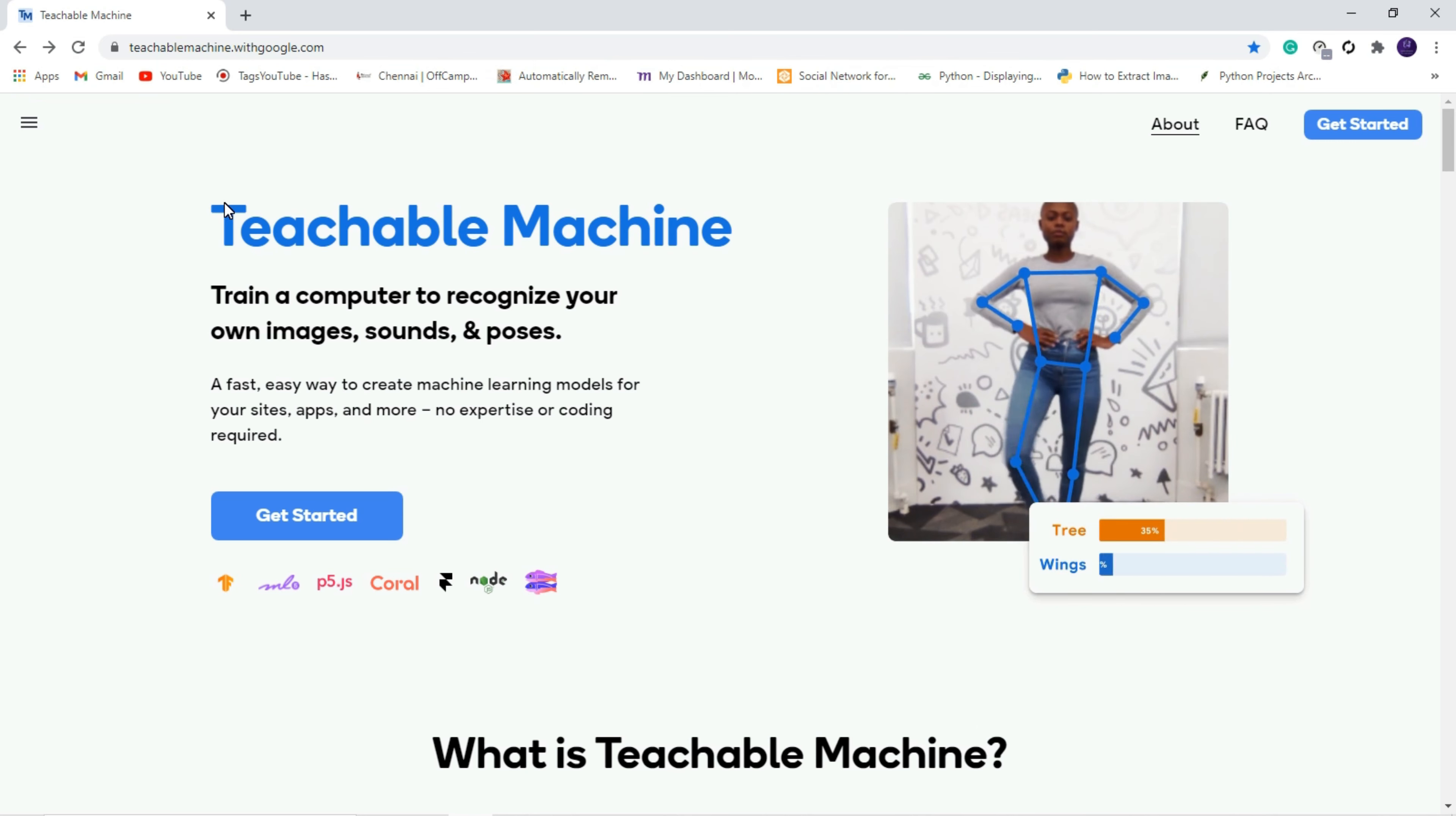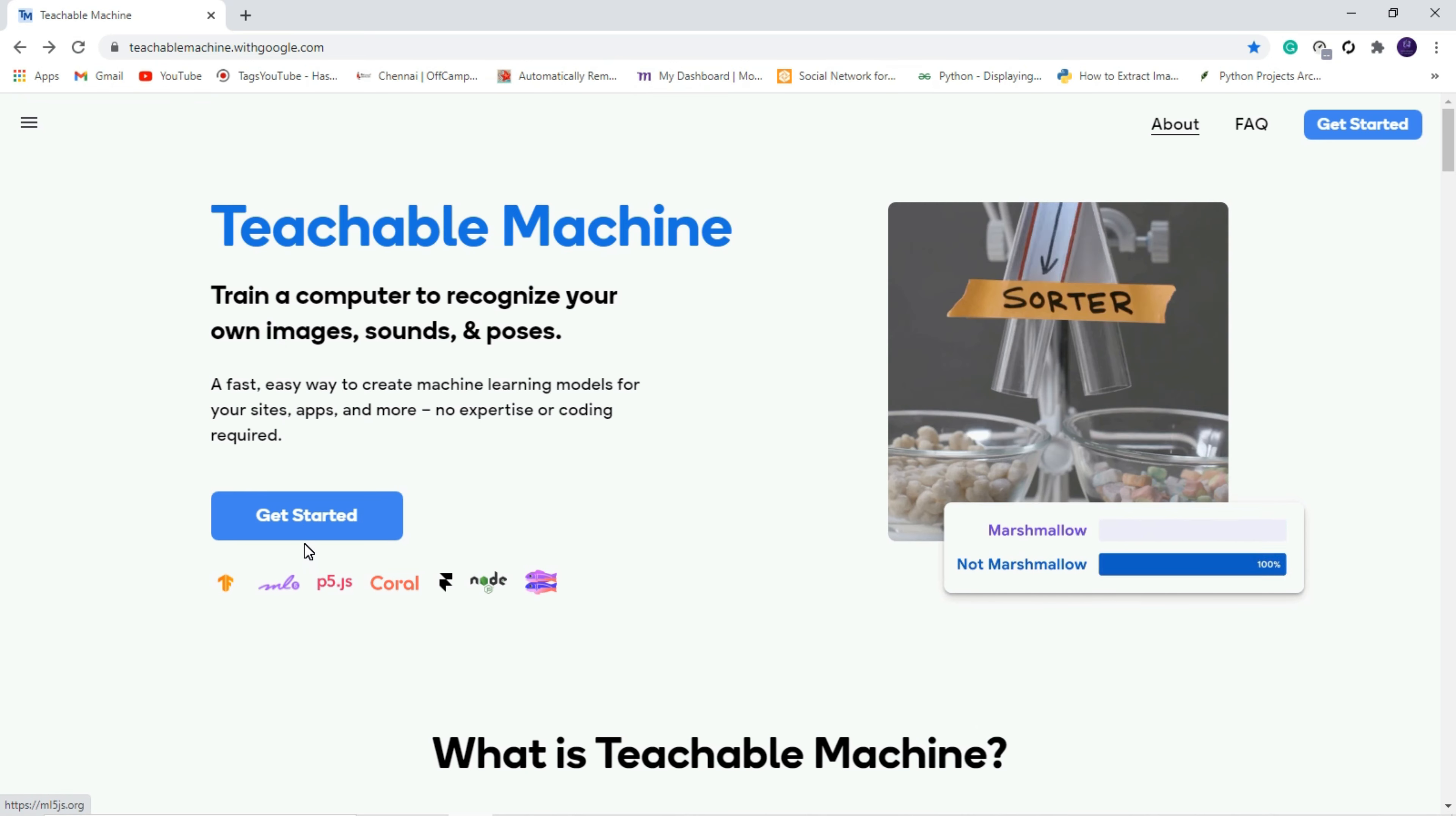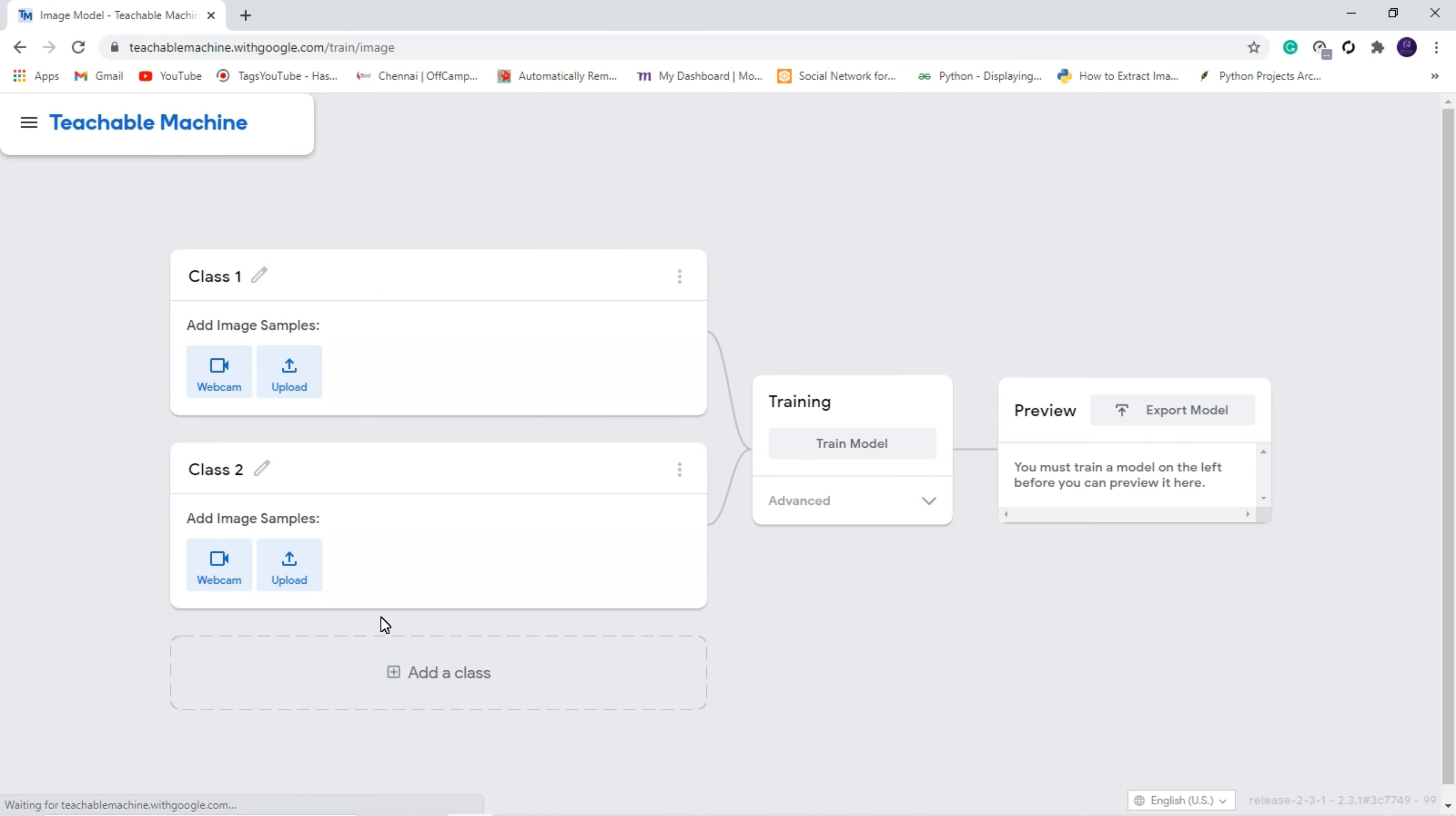If you are not having much programming knowledge in Python and machine learning, you can use this website to create your very own machine learning model. Let us get started. Here you can do three projects: the first one is image project, audio project, and the pose project. We are going to do image project. After clicking that we have two classes. I am going to rename that as COVID and non-COVID.